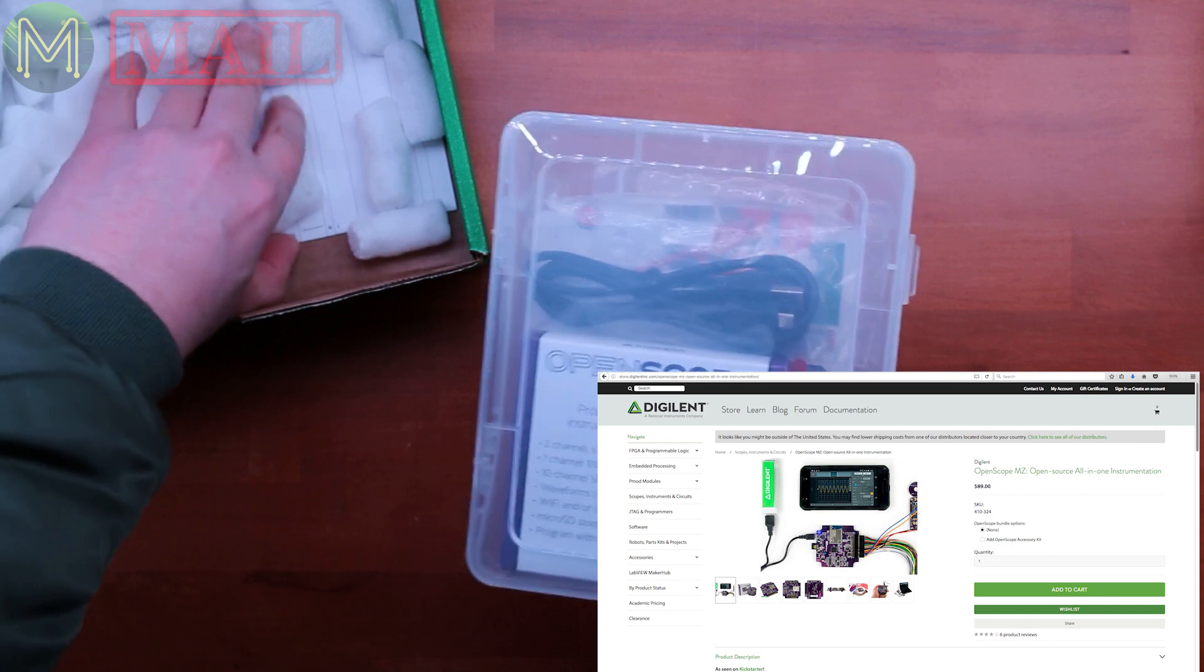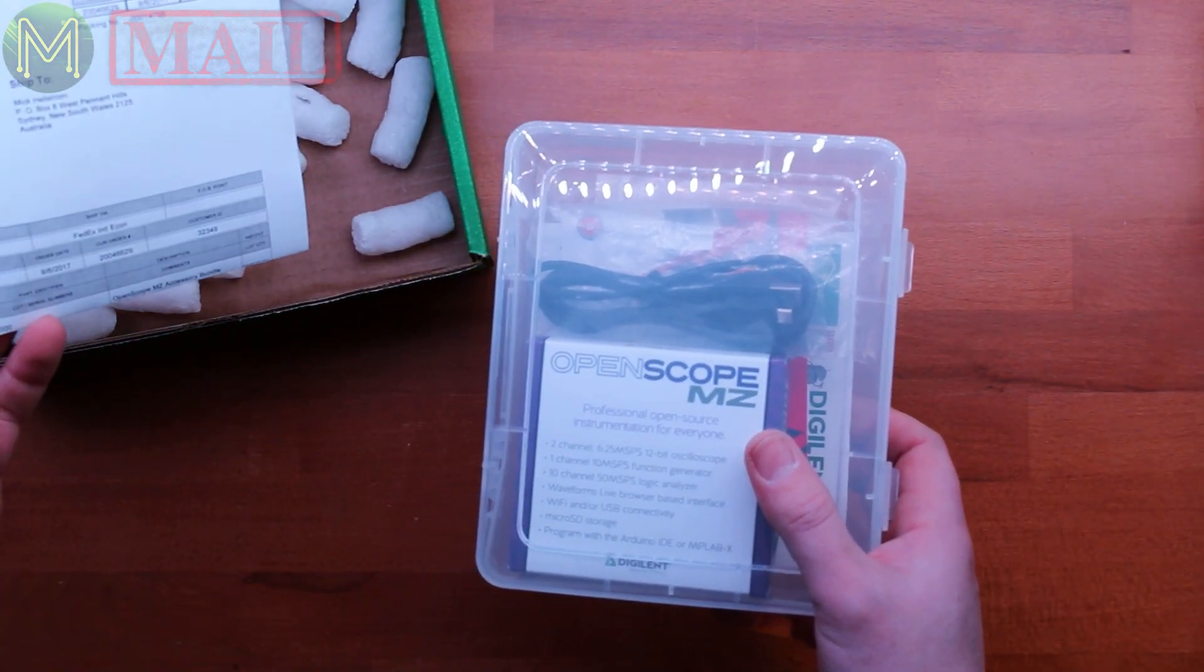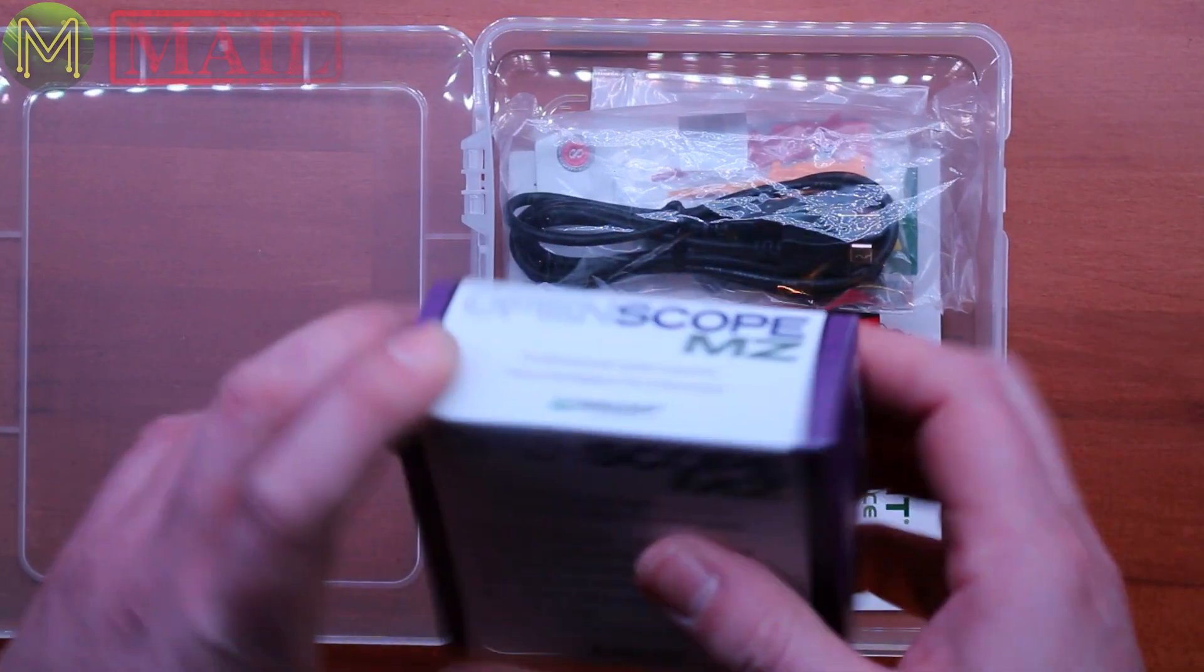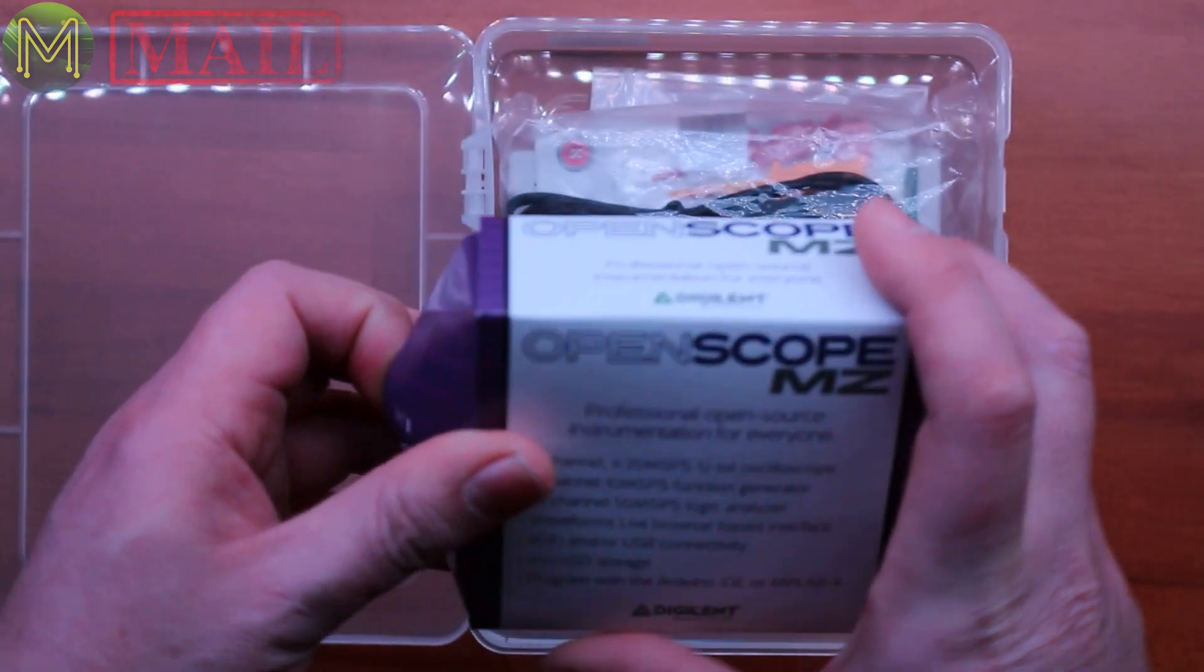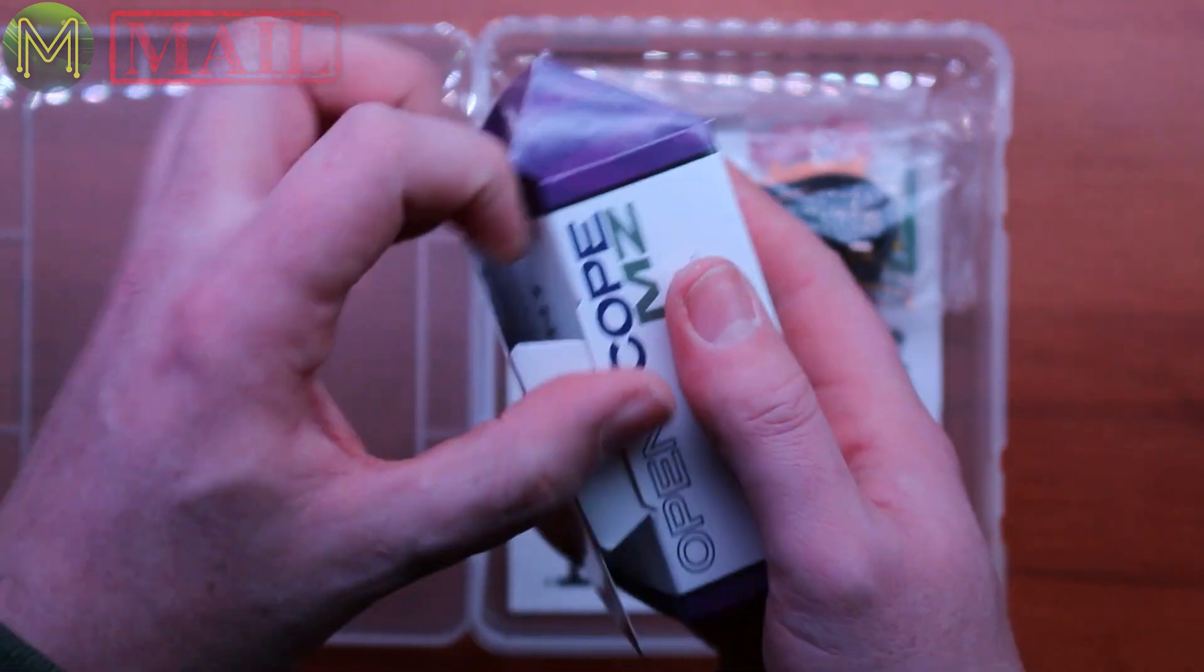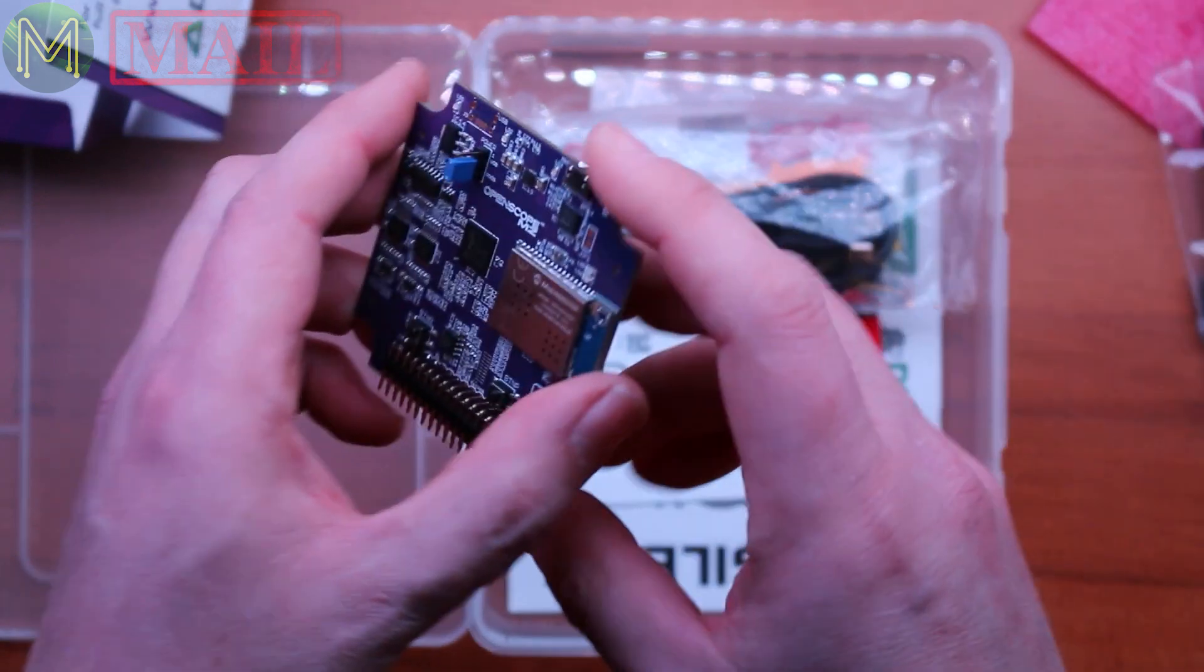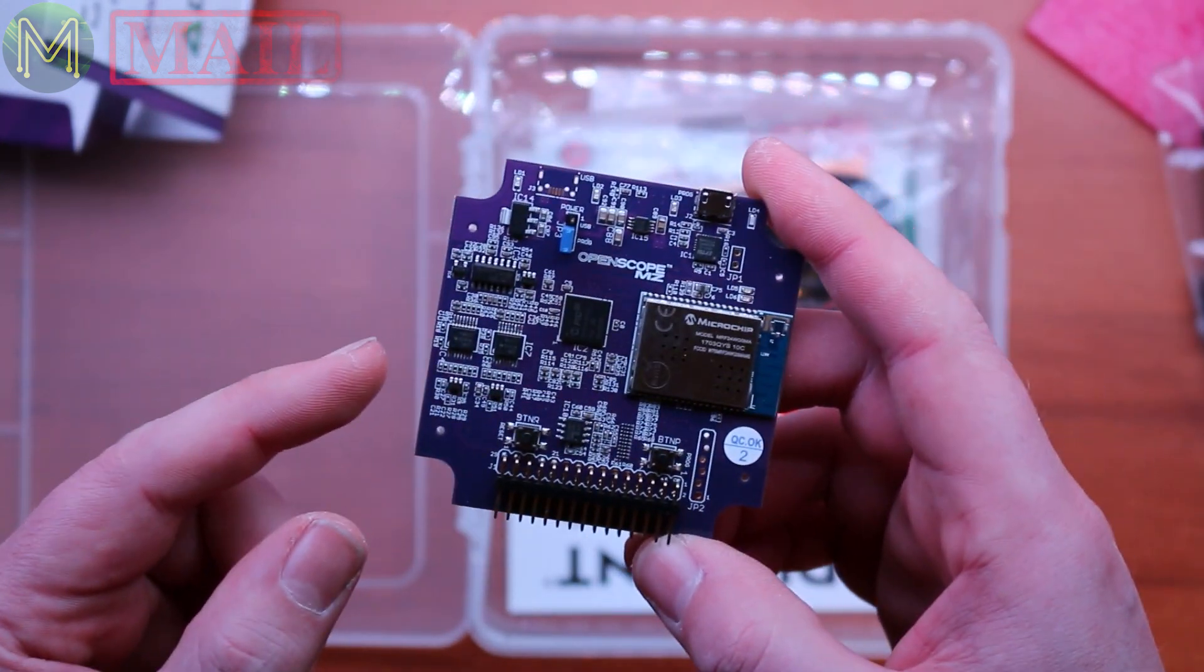And if you missed the Kickstarter, it was probably six months ago. So the OpenScope is pretty good. It's running the PIC32MZ MCU. And it's capable of getting up to... actually, I've got to open these boxes. It's got two scope channels at up to 12 bits resolution and two megahertz bandwidth. It's also got a function generator up to one megahertz.